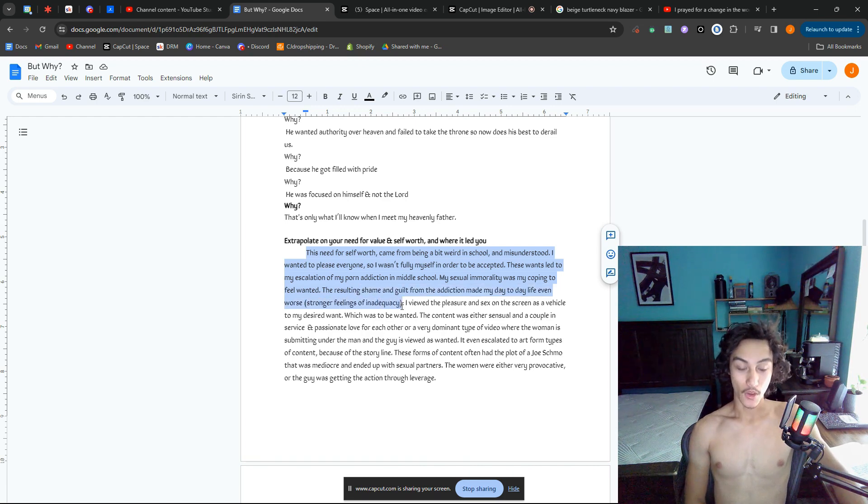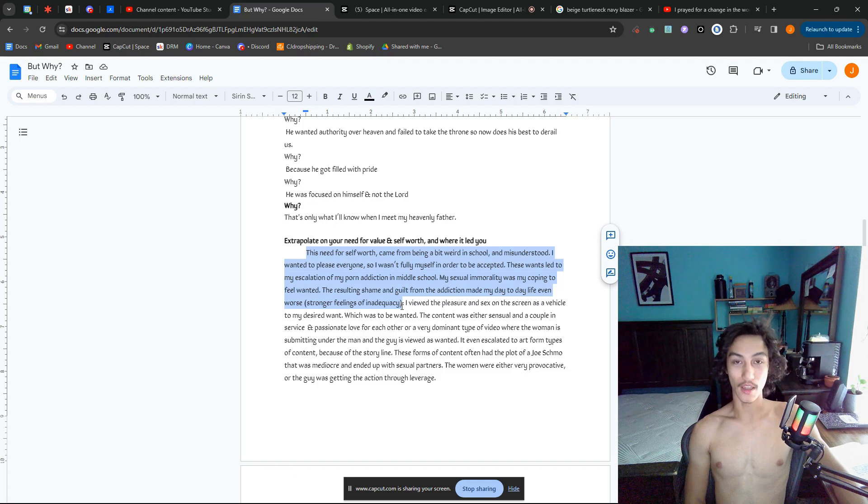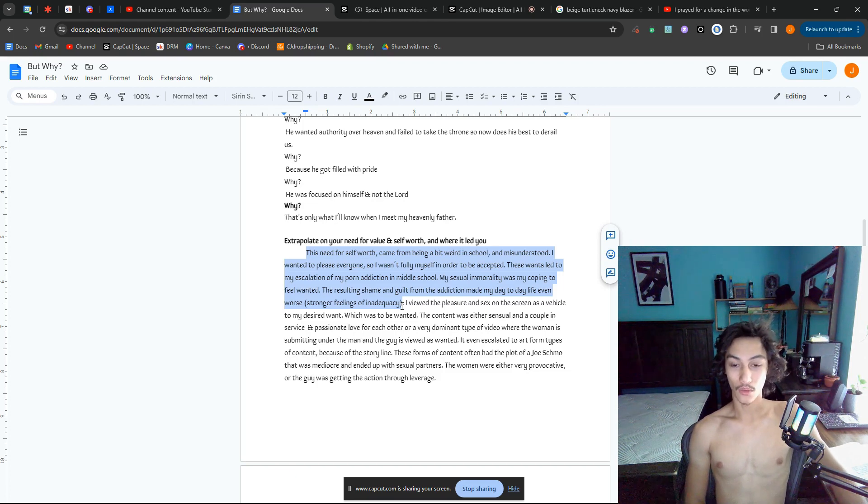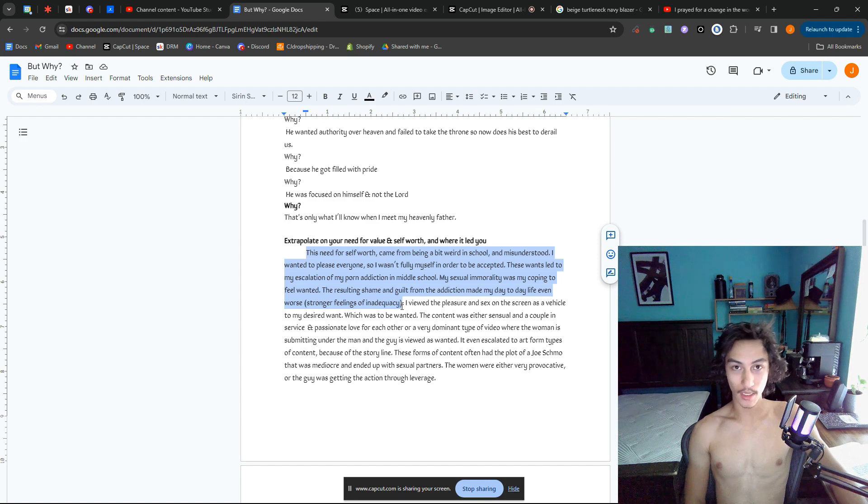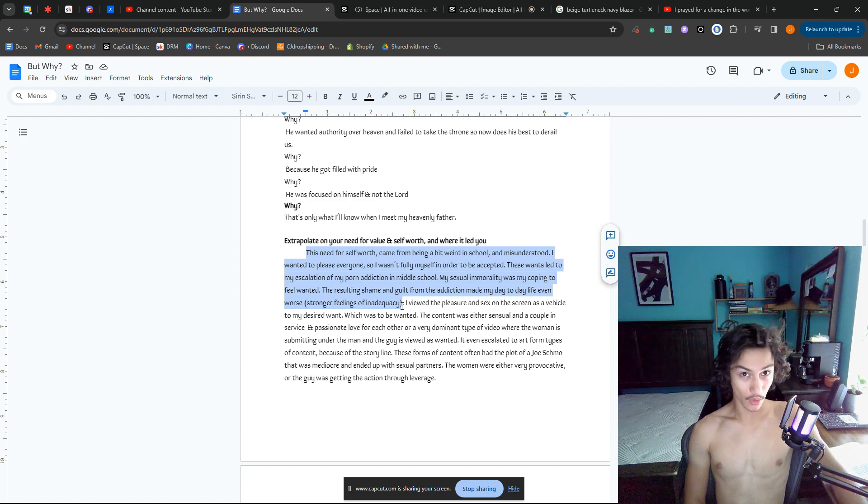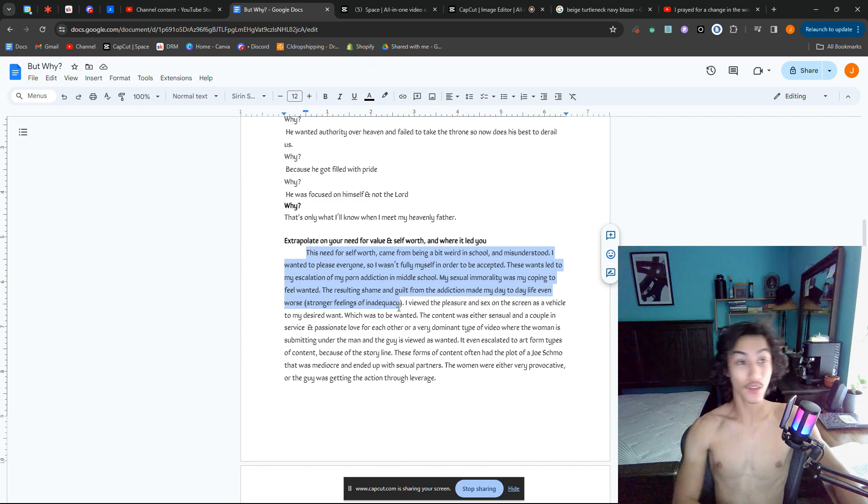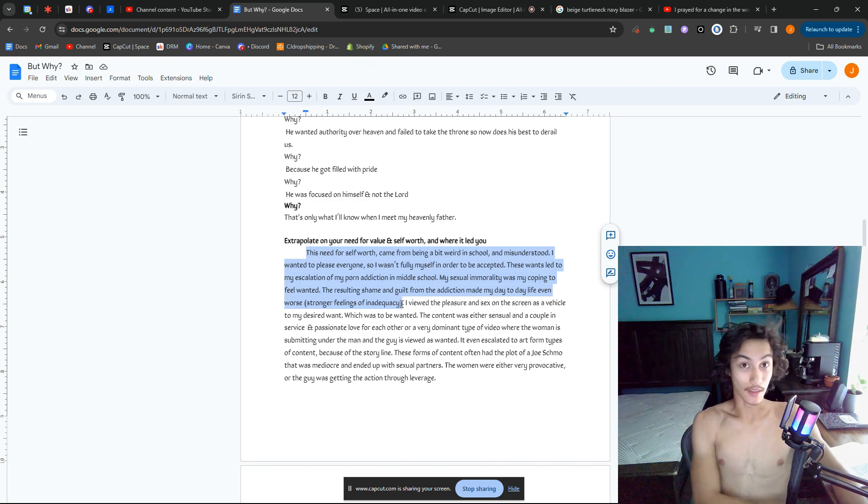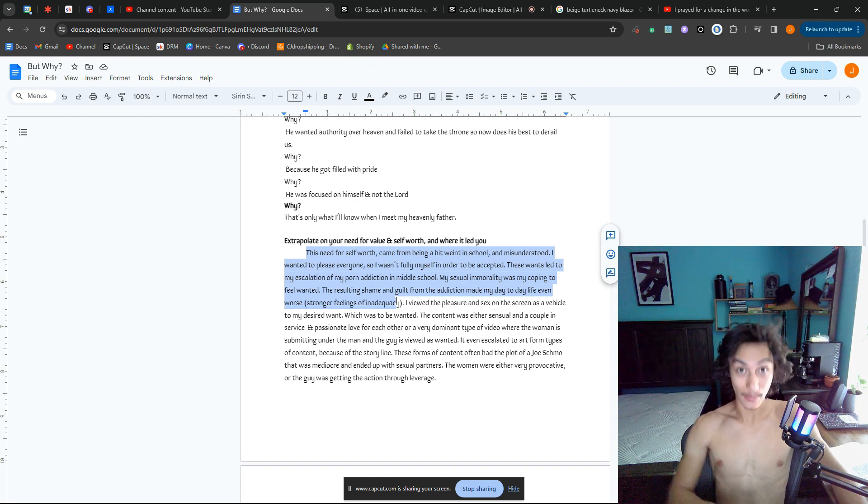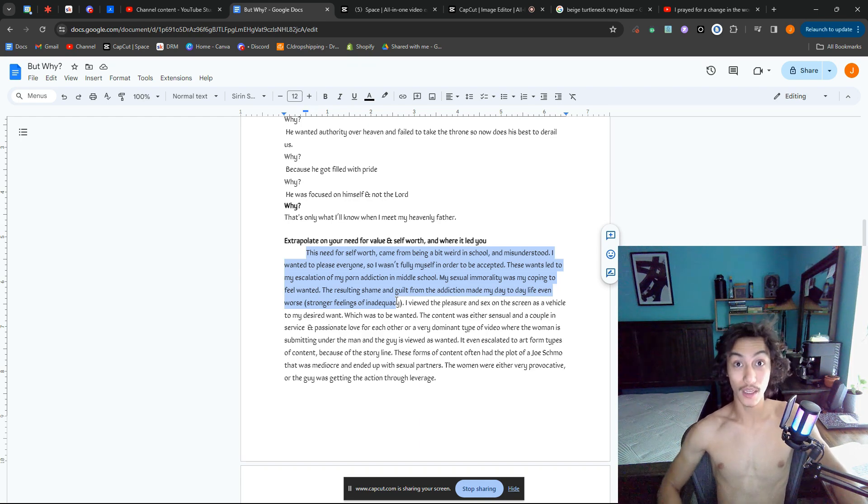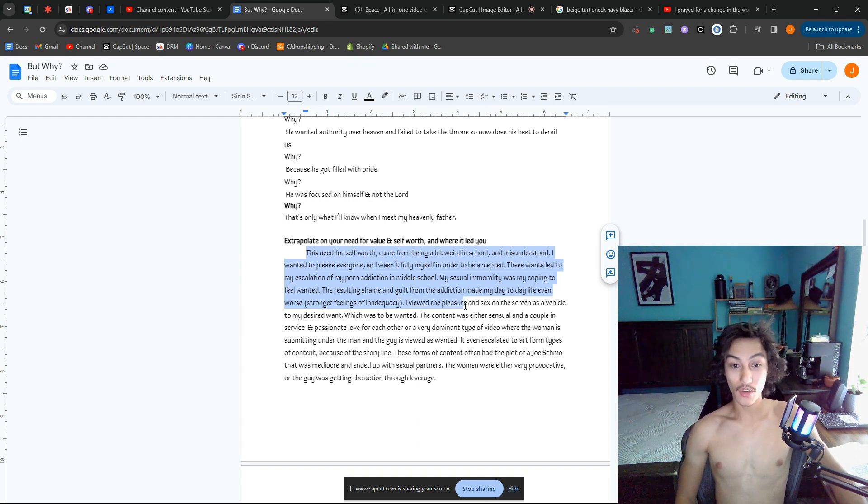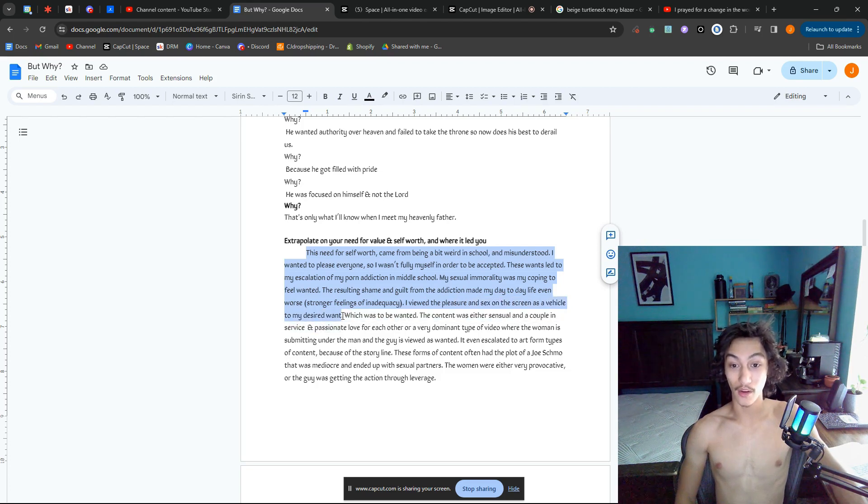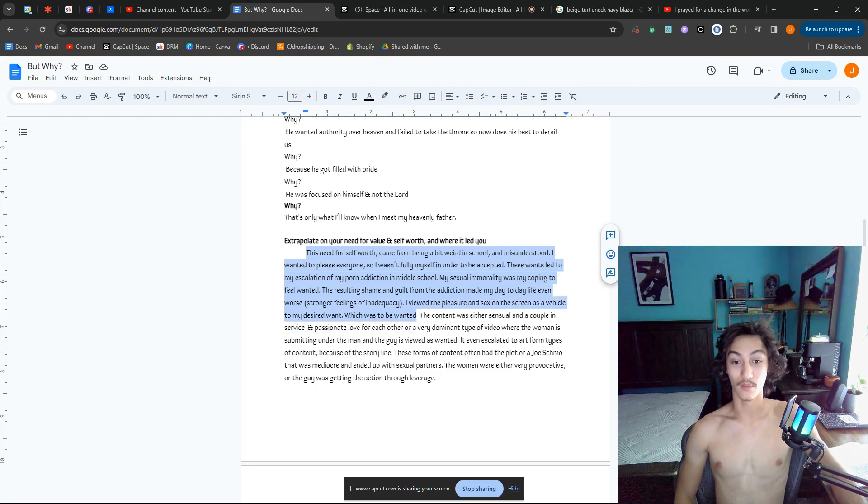The resulting shame and guilt from this addiction made my day-to-day even worse—stronger feelings of inadequacy. If you know about shame and guilt, you will beat yourself up, you will not look anyone in the eye. Deep down you know what you did, and you're thinking about it like everyone else knows. Like in a normal conversation, you're just scared. That is proper social anxiety. That's what it gives you.